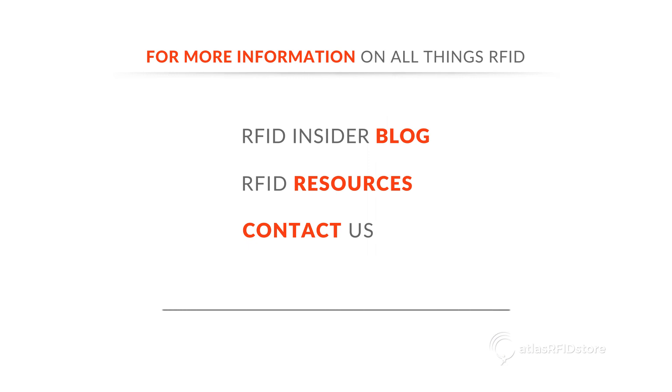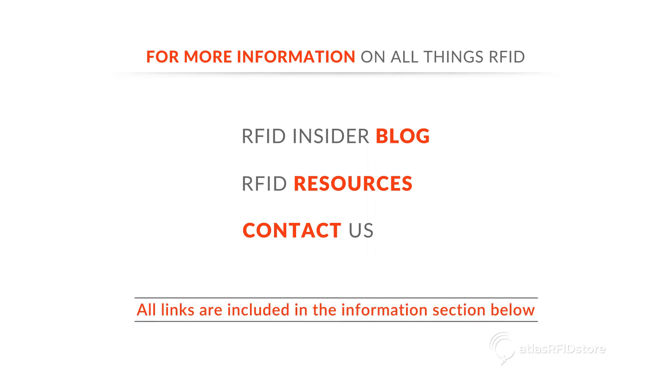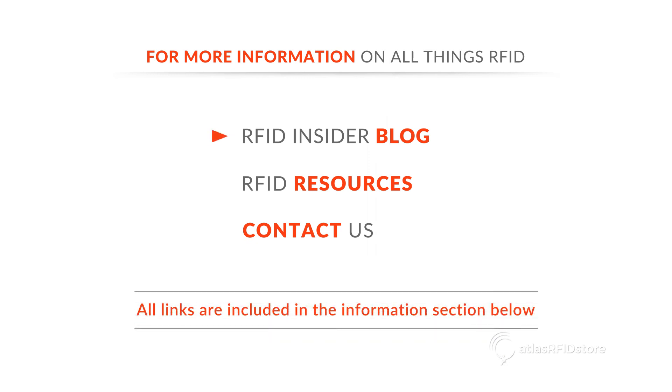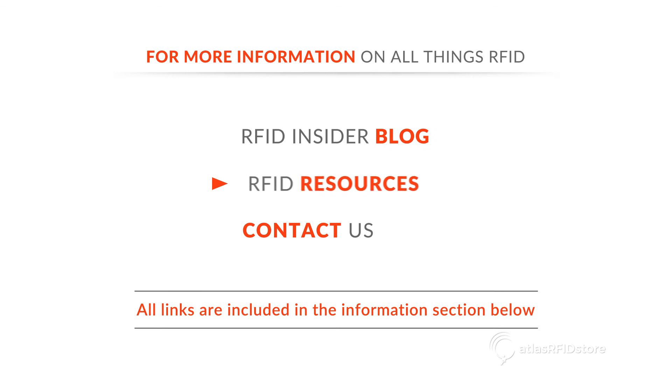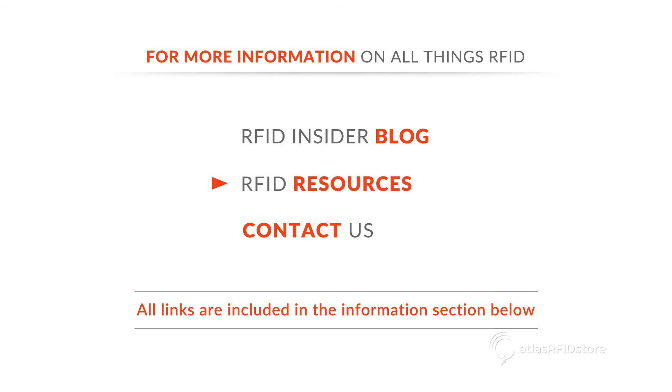For more information on all things RFID, check out our blog or our RFID resources page. And as always, if you have any questions at all, send us an email or give us a call.